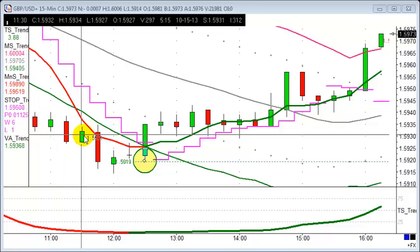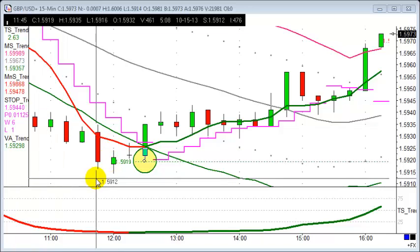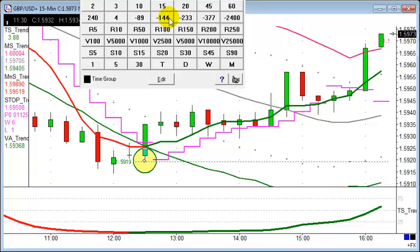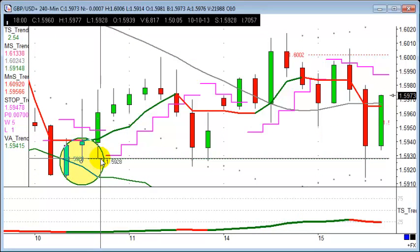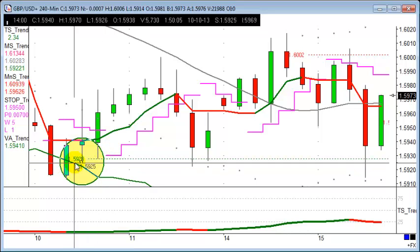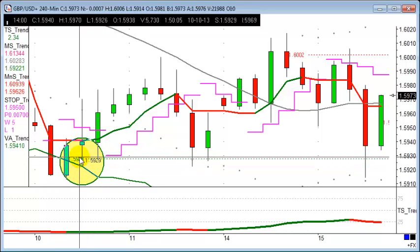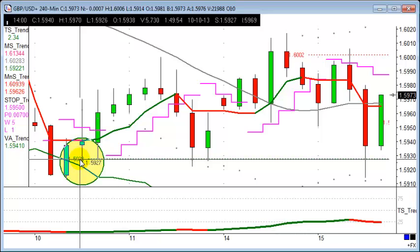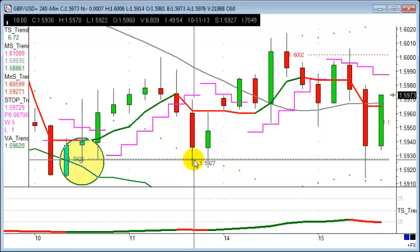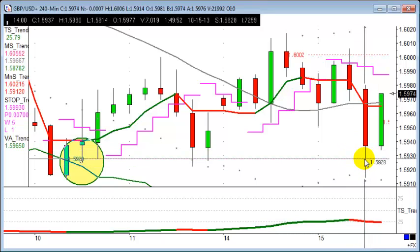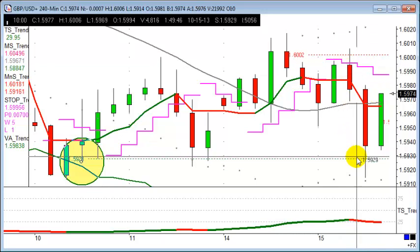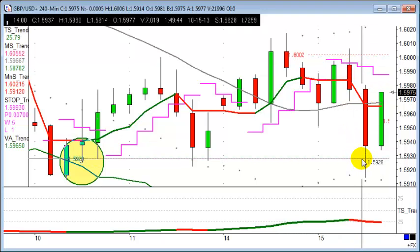Particularly as we look at the four-hour chart, there's a great level of support — let me just bring that up for you. You can see this area of support at the 159.28 area, a pivot point on the four-hour chart from the 10th of October. The market was testing it then on Friday, and having another look at it today. This is what we've hit, this is what we've banged into today — hitting that level of support.